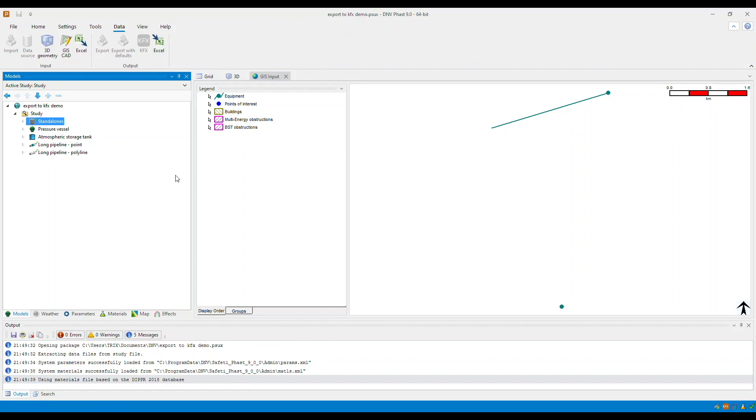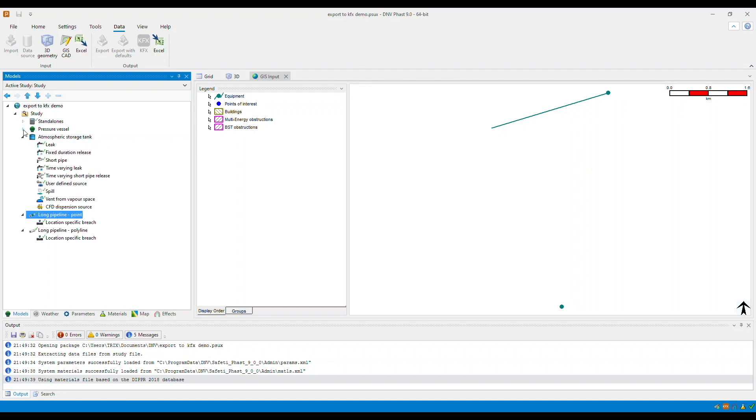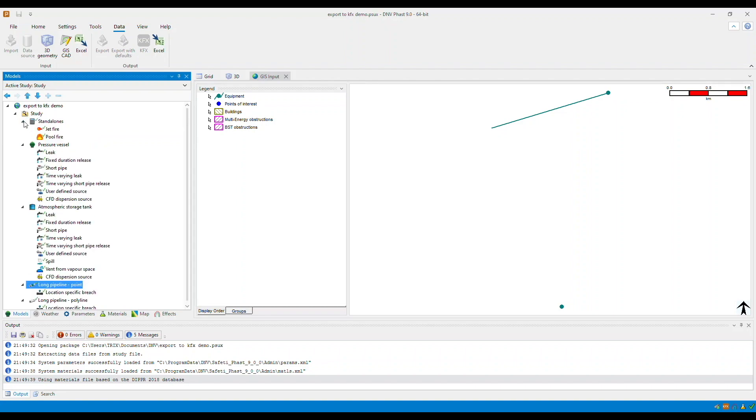So in this example, you will see that I have created and run several different scenarios. These are the scenario types which you can export to KFX.